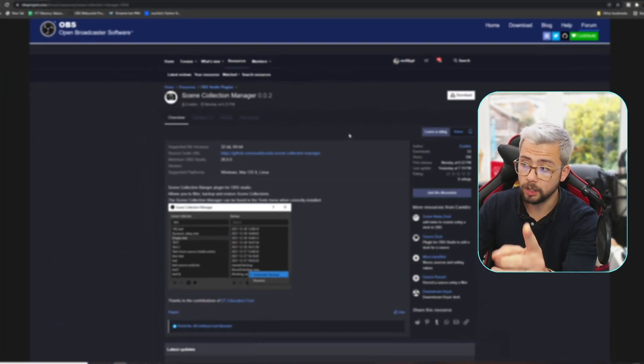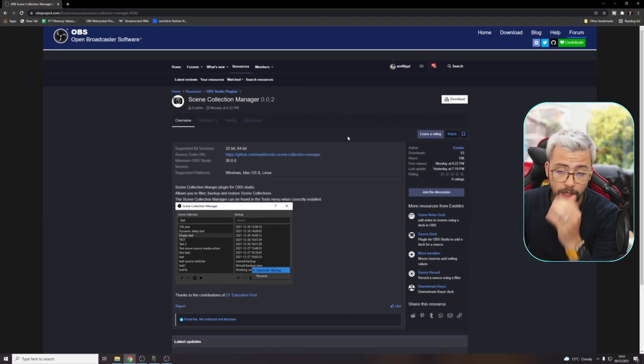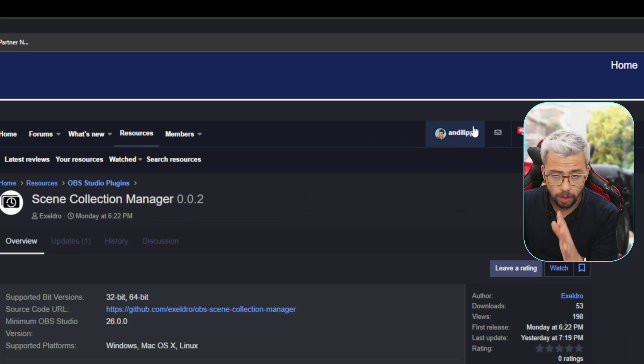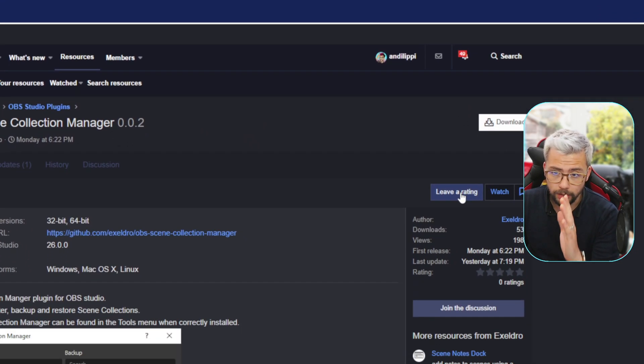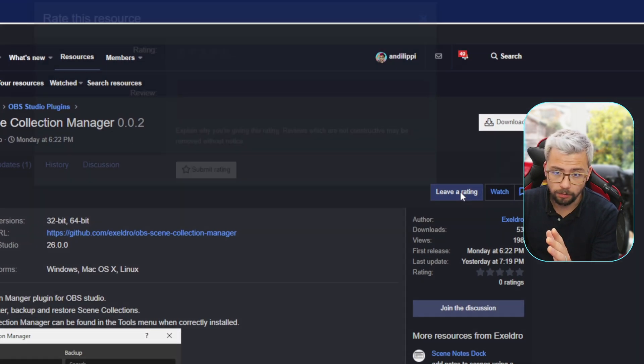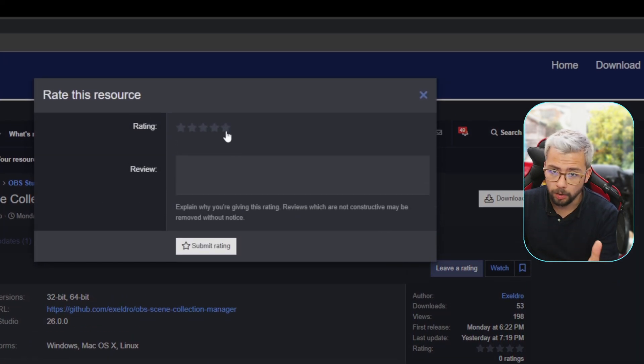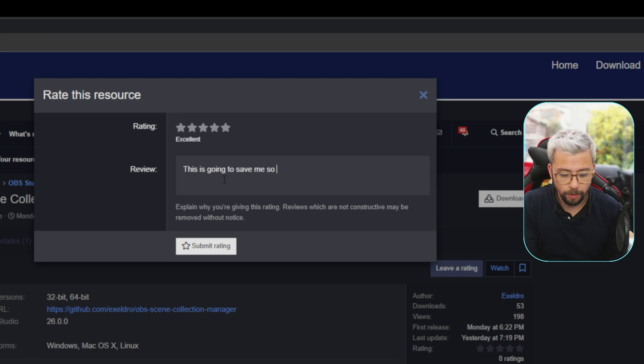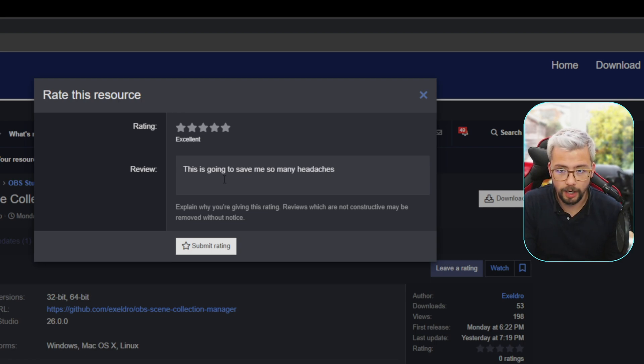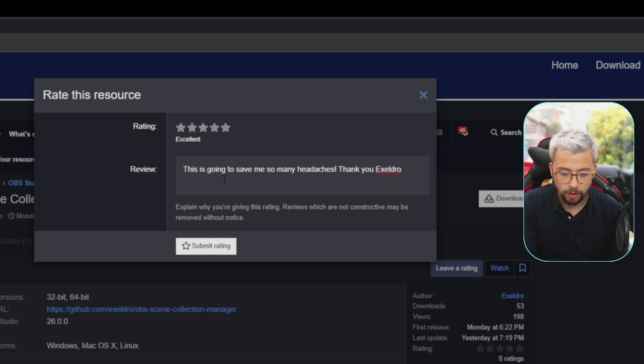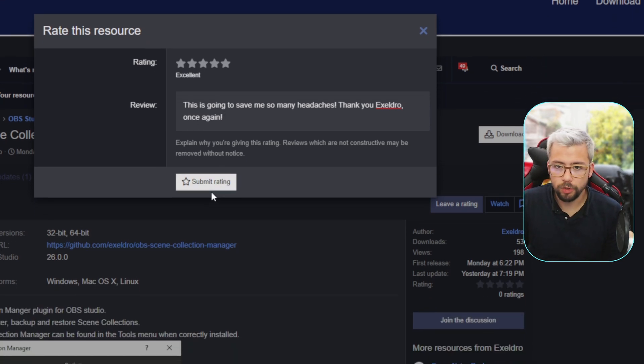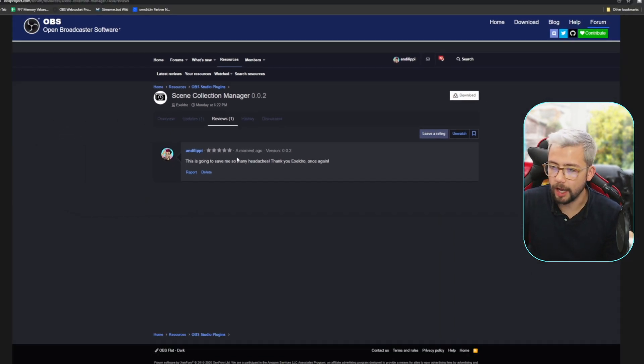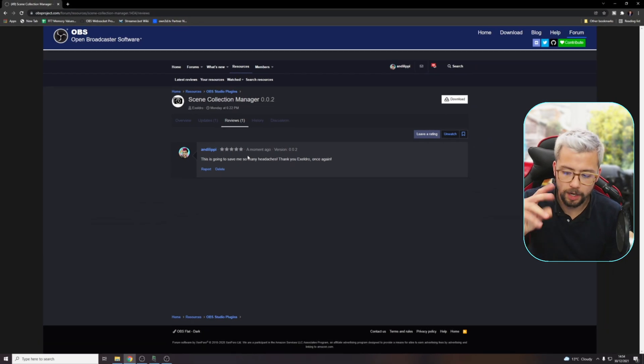It's so simple and straightforward, easy to use. I absolutely love it. Massive thanks to Acceldro. Something that I would tell you all to do, right now, whilst you're watching this. It doesn't cost anything. All you've got to do, log in to OBS forums, press leave rating, and you go, boom. This is going to save me so many headaches. I really can't type. Thank you, Acceldro, once again. There we go, submit. Leave them an excellent rating, doesn't cost anything guys, get it done.